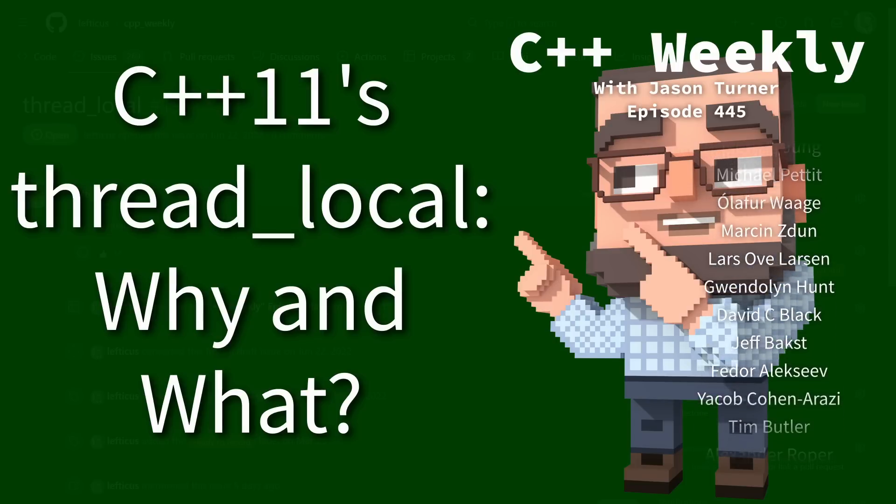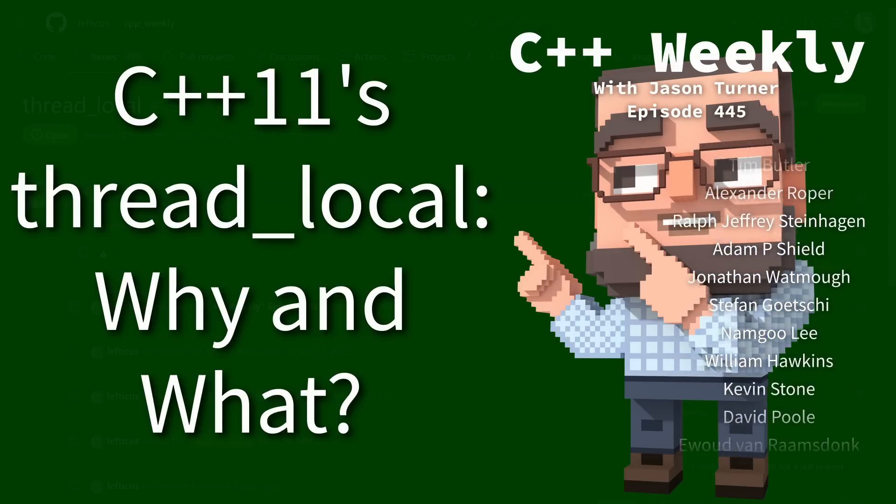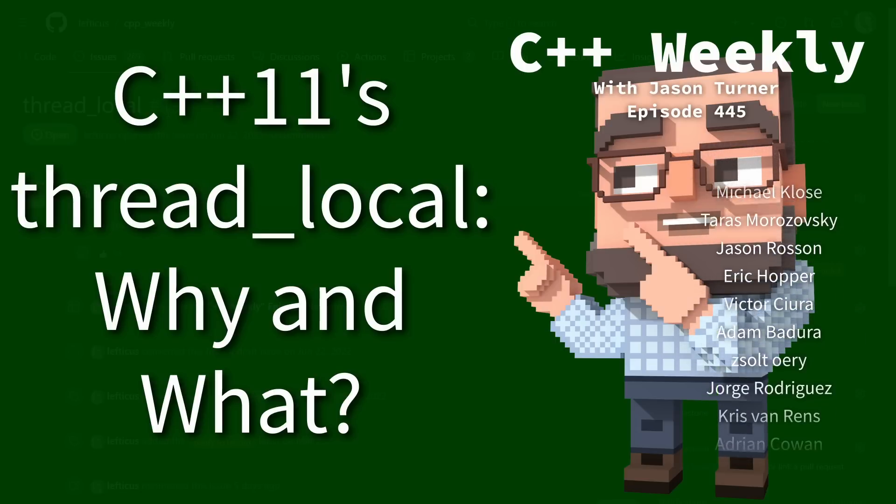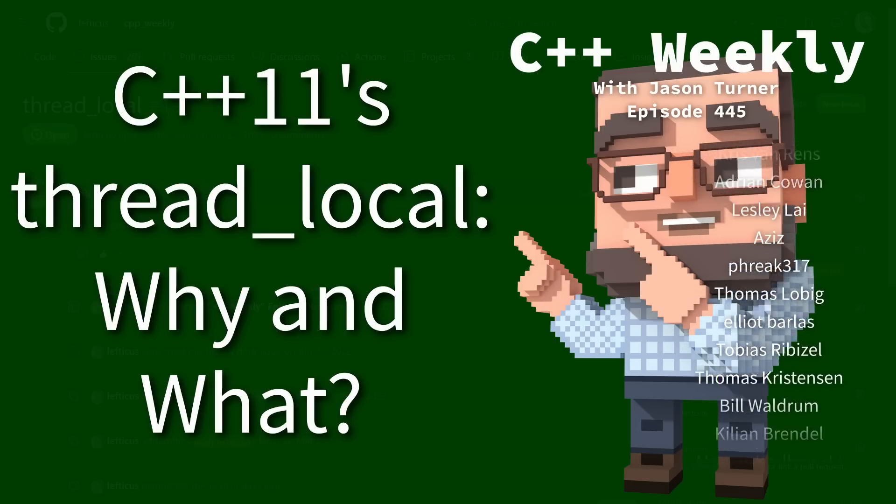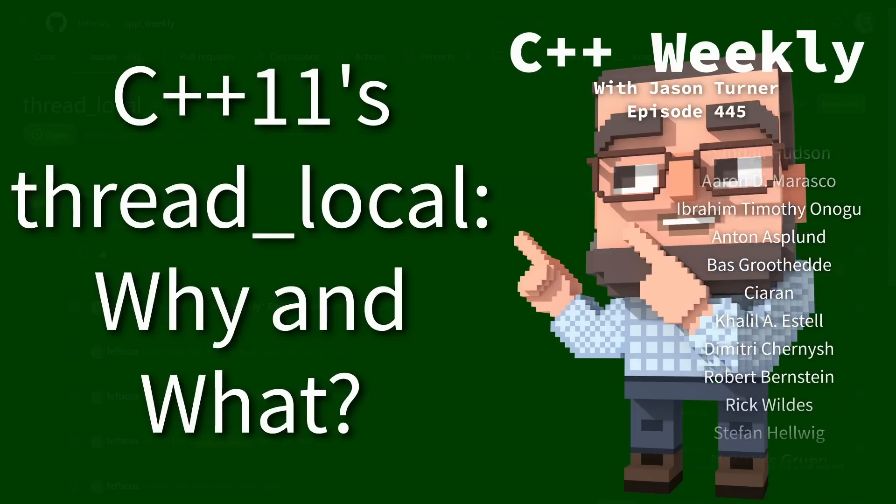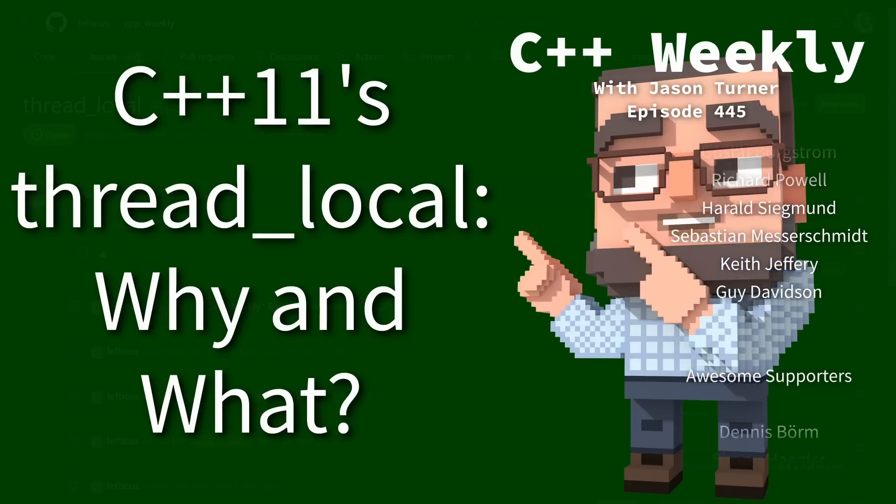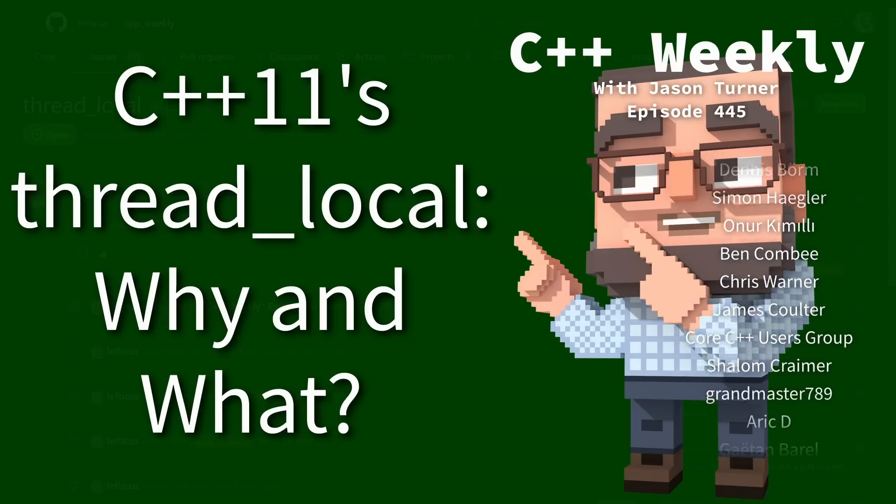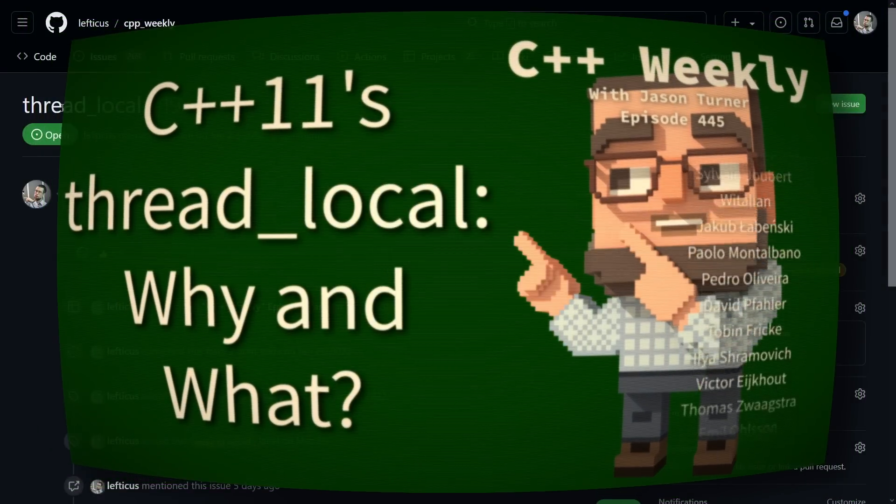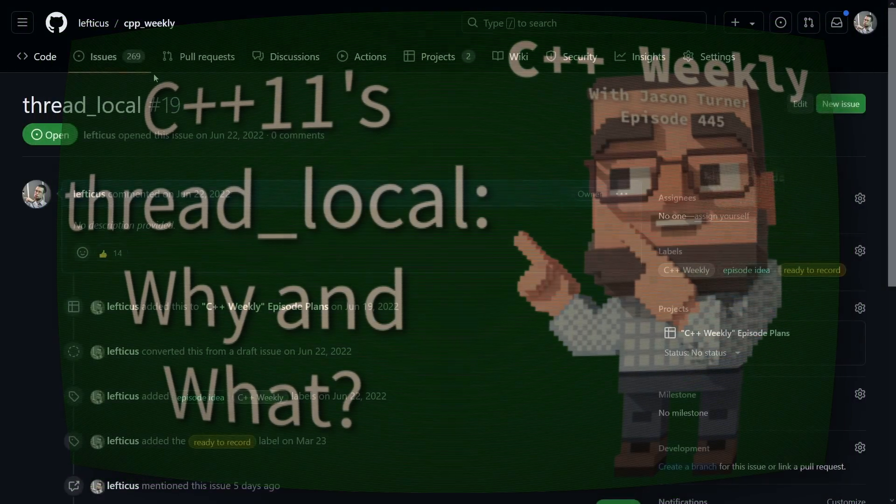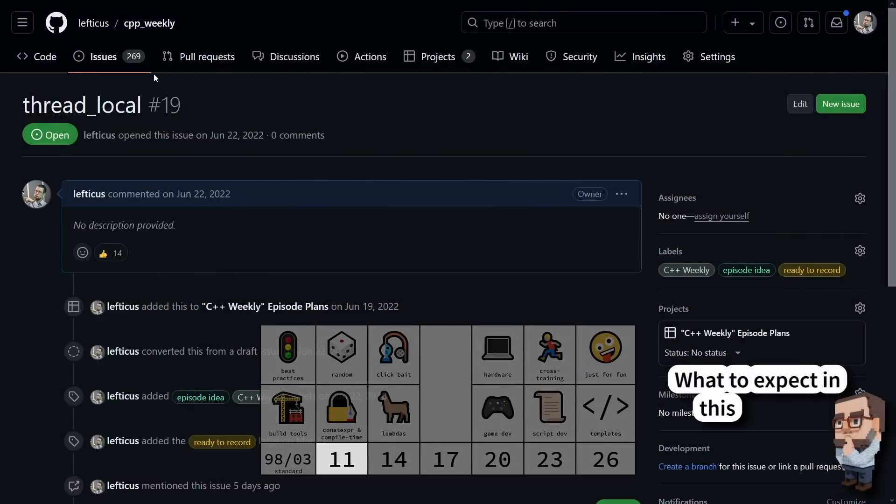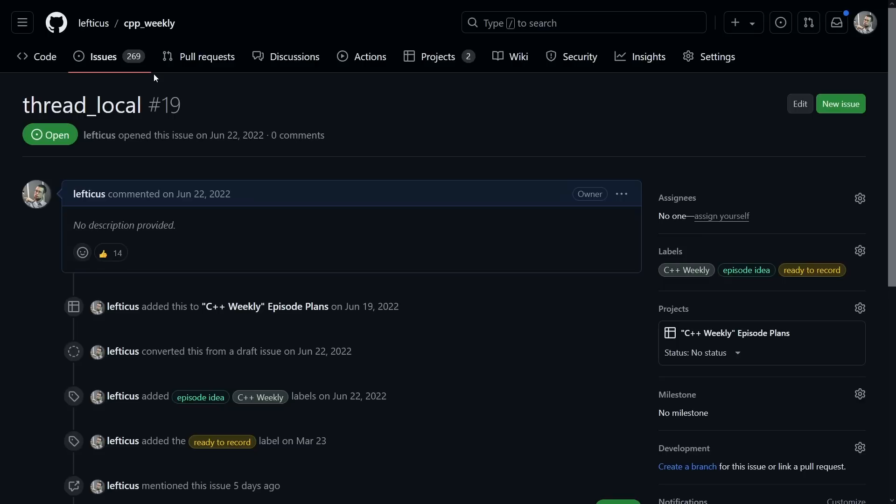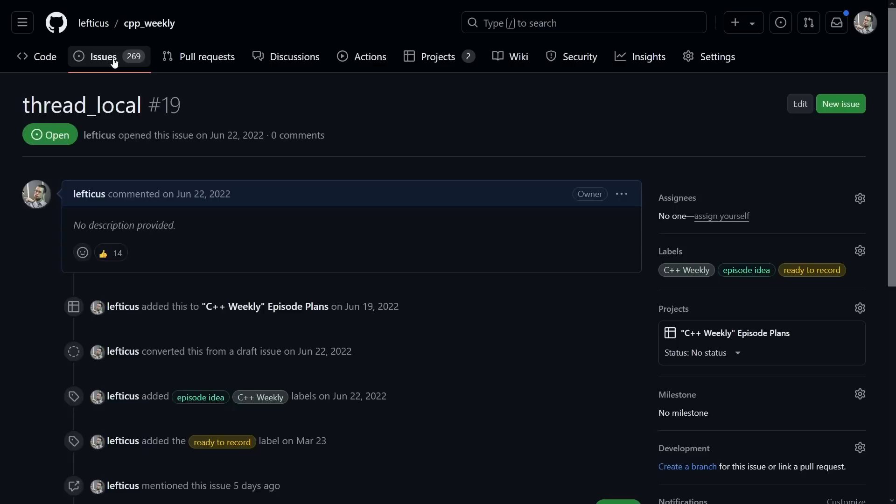Before I get started, I want to point out that I have this issue tracker with all of my pending ideas for C++ Weekly episodes, and I try to plan things out sometimes even multiple months in advance depending on my conference schedule. You can come here to the GitHub, lefticus slash cpp underscore weekly, and you can create your own episode ideas if you want to, or you can look through the list of currently open episode ideas and comment on them, thumbs up, vote on them.